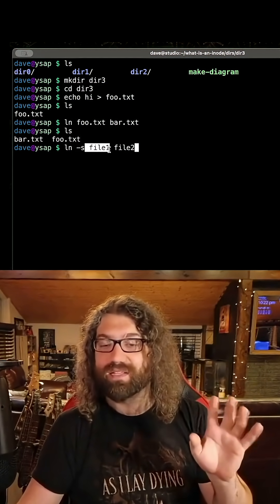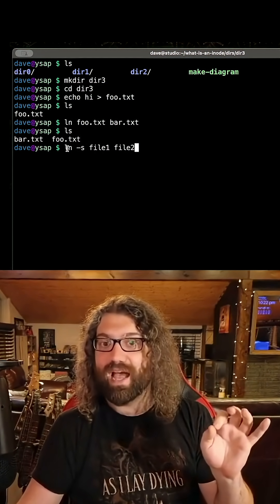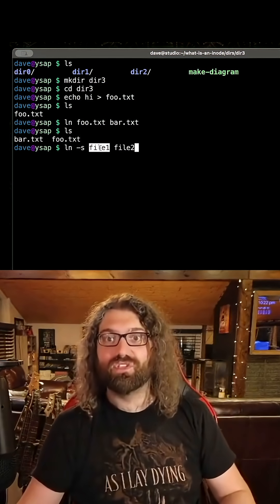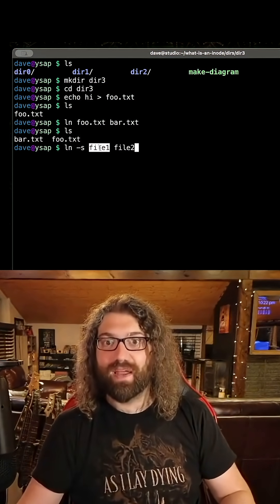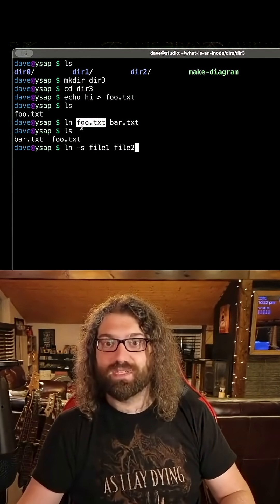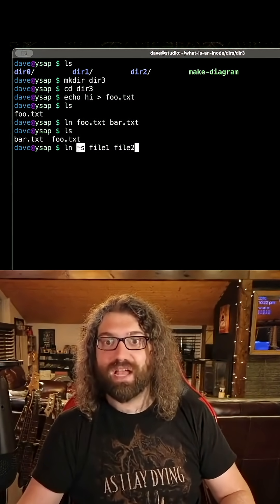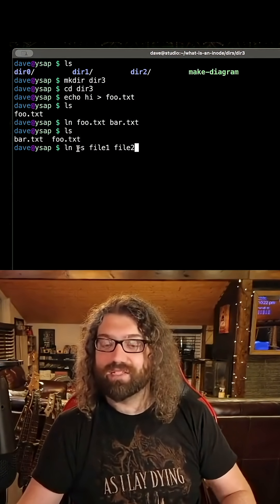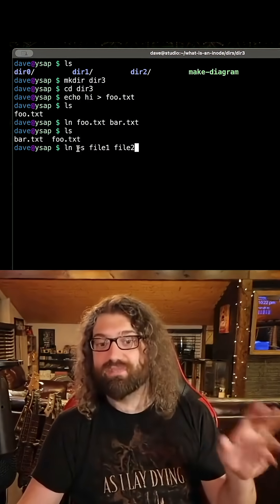file1 is an operand to the ln command. So the source of the ln command is here, the exact same way the source is here. The -s modifies what type of link it makes. Source on the left, destination on the right. Whatever is on the right should exist at the end of this command invocation.